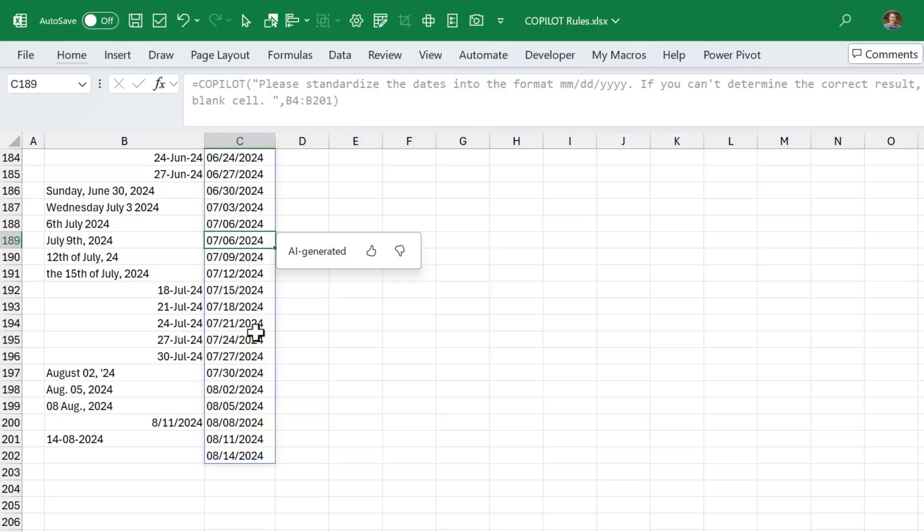And again, the results will be different every single time you run the function. So you'll definitely want to check the results here to make sure they're correct.